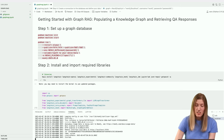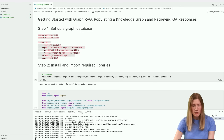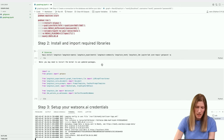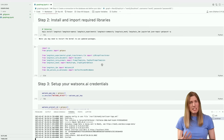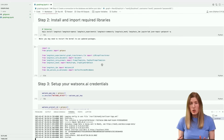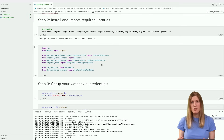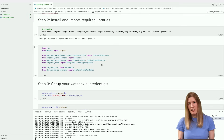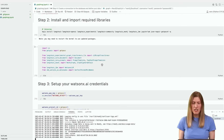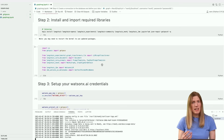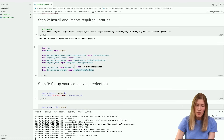It looks like our graph database is up and running now. It's a good practice to create a fresh virtual environment for this project. I'm using Python 3.11.3 here. In the Python environment for your notebook, install the following Python libraries.